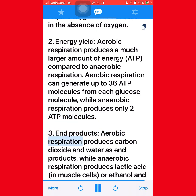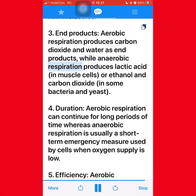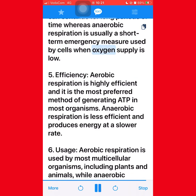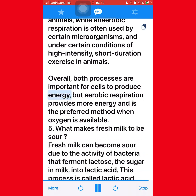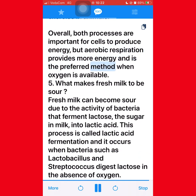(4) Duration — aerobic respiration can continue for long periods of time, whereas anaerobic respiration is usually a short-term emergency measure used by cells when oxygen supply is low. (5) Efficiency — aerobic respiration is highly efficient and is the most preferred method of generating ATP in most organisms; anaerobic respiration is less efficient and produces energy at a slower rate. (6) Usage — aerobic respiration is used by most multicellular organisms, including plants and animals, while anaerobic respiration is often used by certain microorganisms and under conditions of high intensity, short duration exercise in animals. Overall, both processes are important for cells to produce energy, but aerobic respiration provides more energy and is the preferred method when oxygen is available.